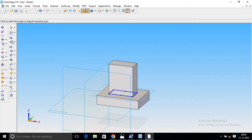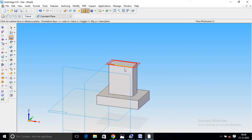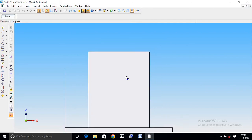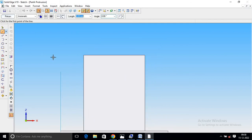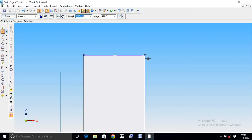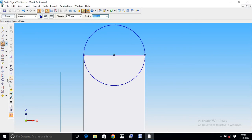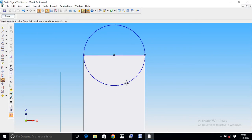Again, protrusion select. Front view select. Salt pan. Line command. Draw. This is a half circle. Trim. Trim. Return.